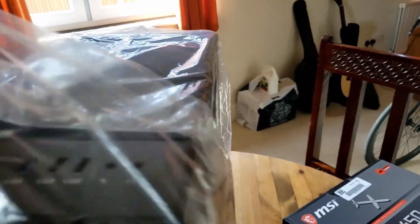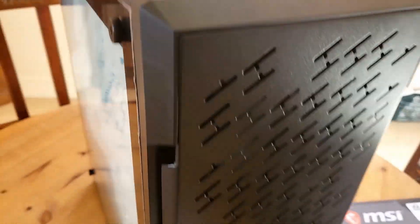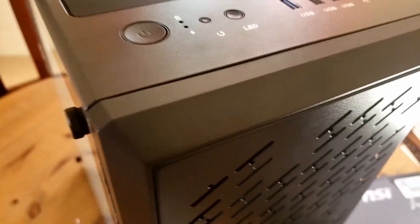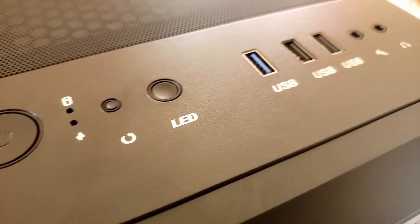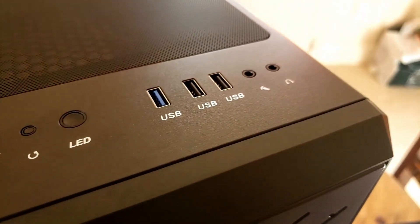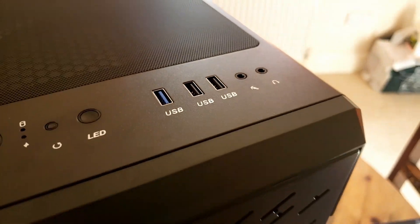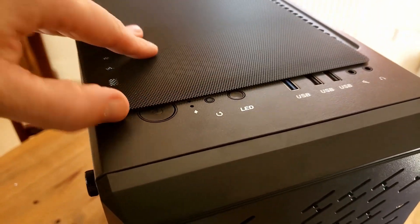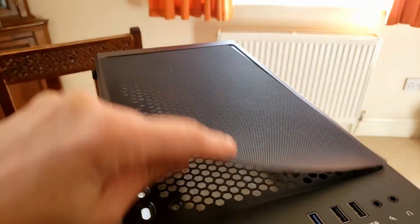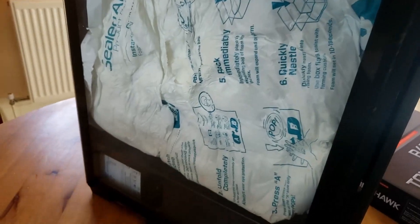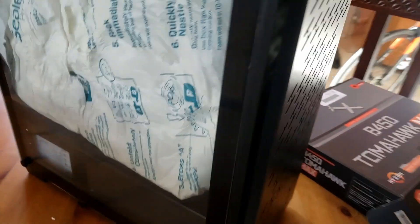Up the top here, the front is pretty simple: power button, a restart button, LED to control the different LEDs inside, a few USB ports. I'm not really sure what this thing on the top here is.